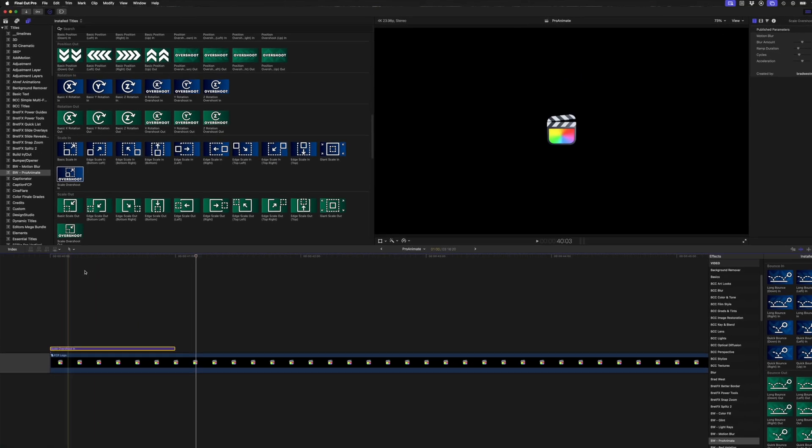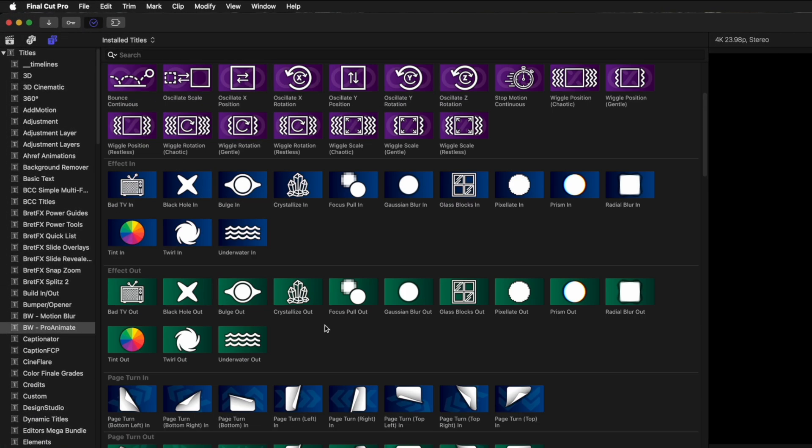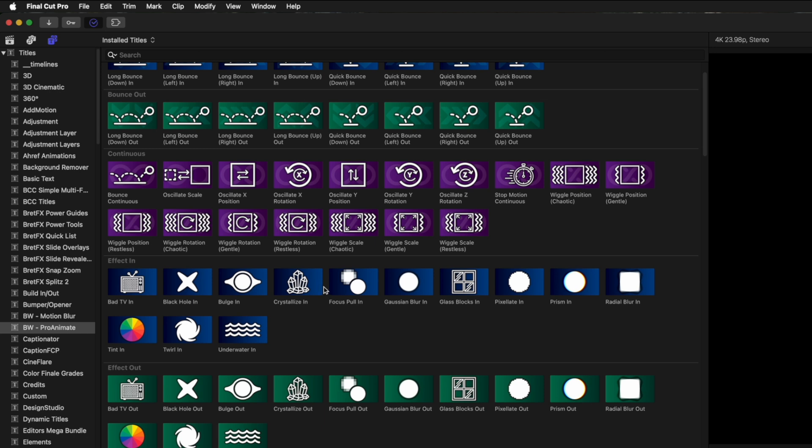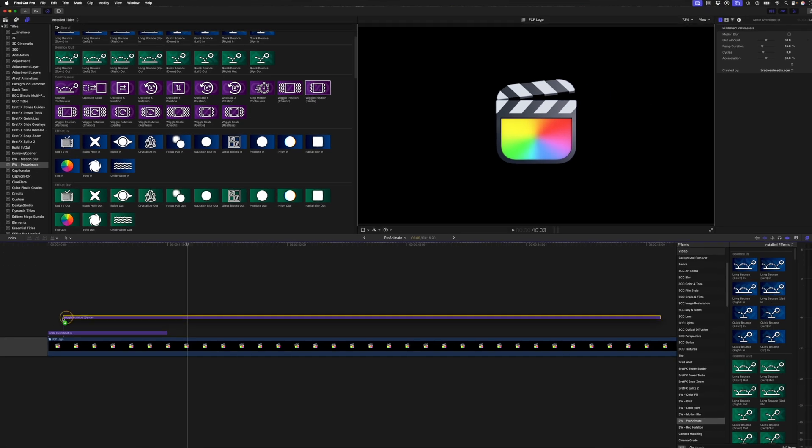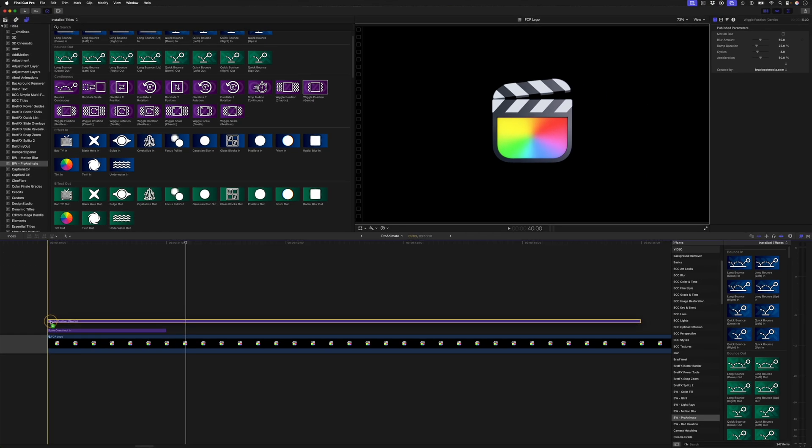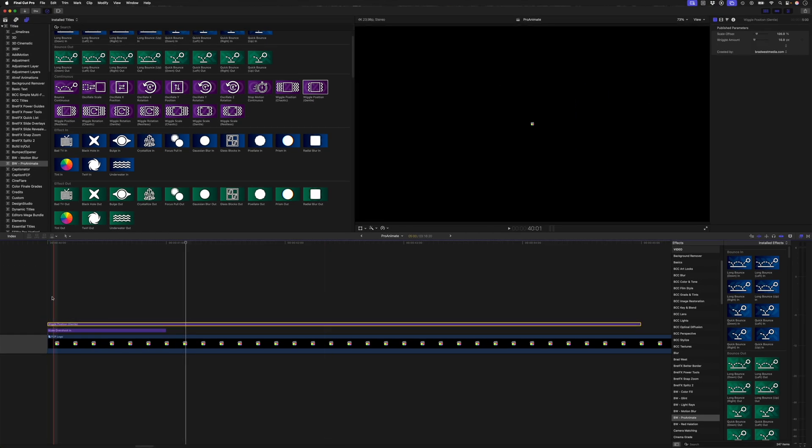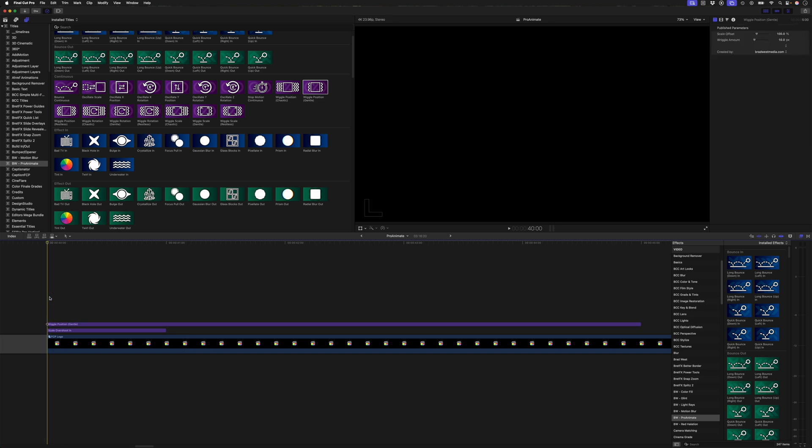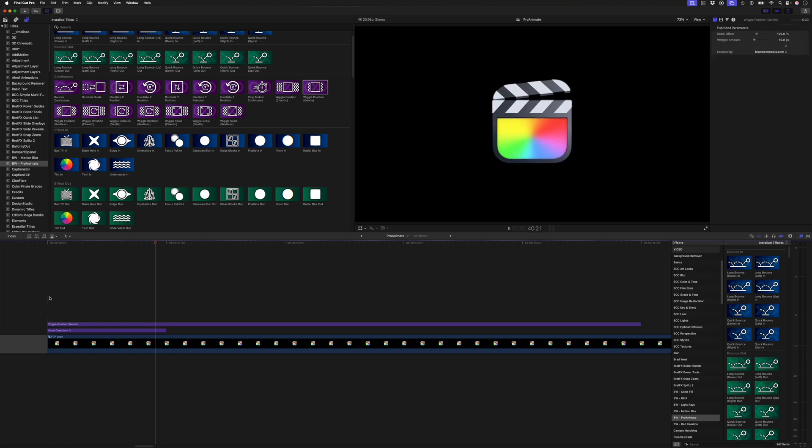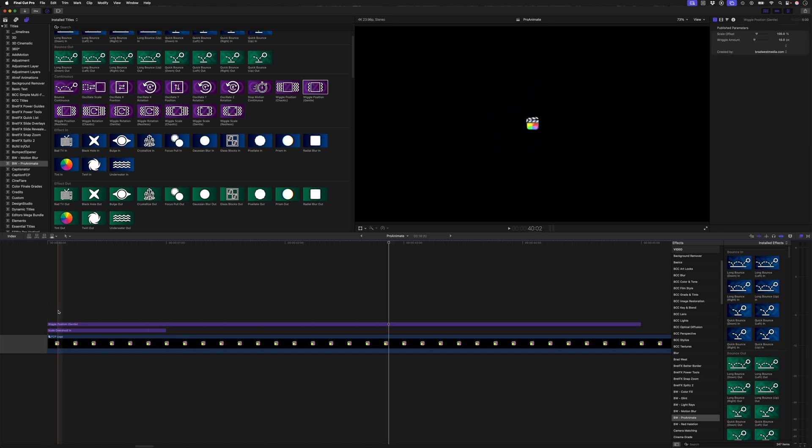And then I like to add a continuous movement. And in this case, it's generally a gentle wiggle position, which I'll place on top. And that looks like this.